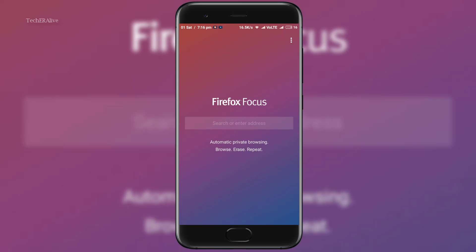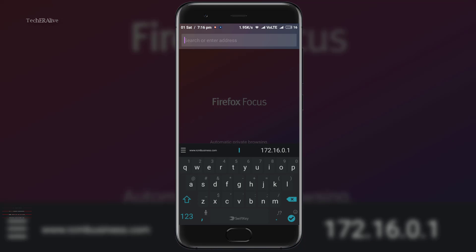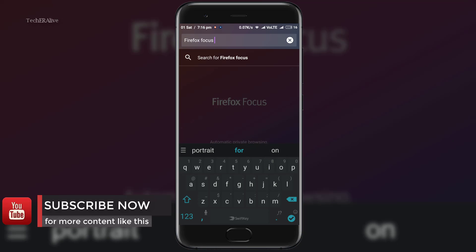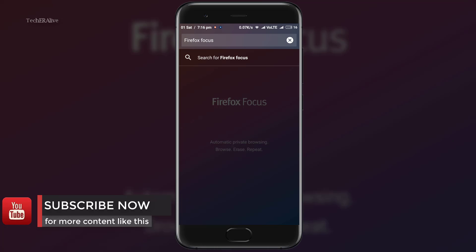Firefox Focus is a privacy oriented browser that's been around for a few months on iOS and recently launched on Android.